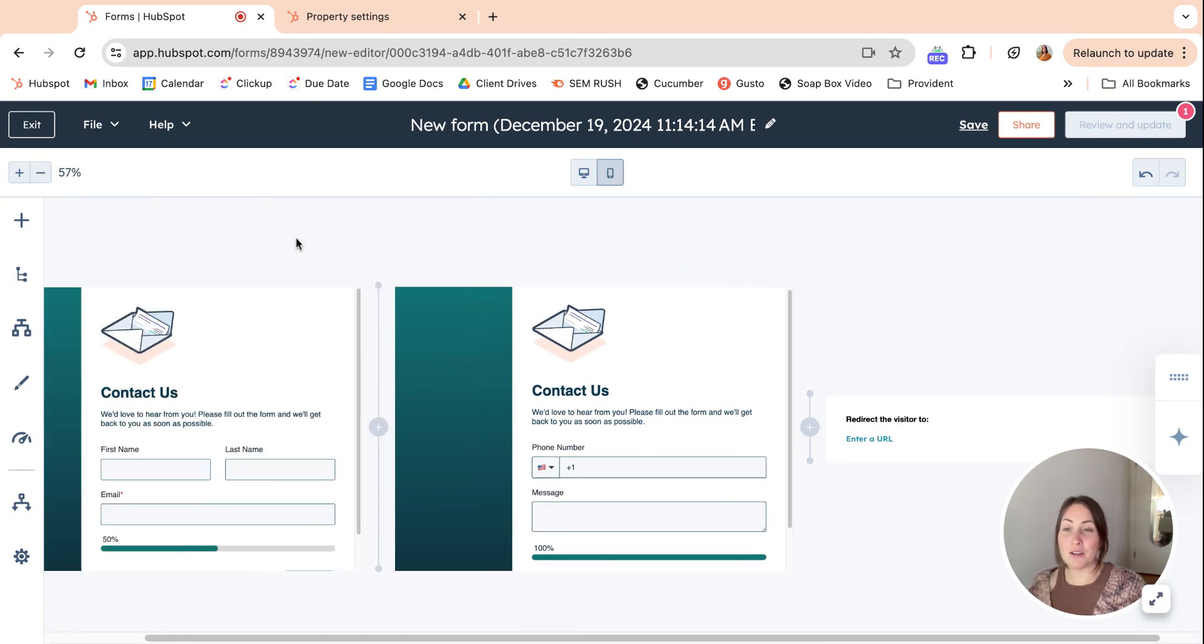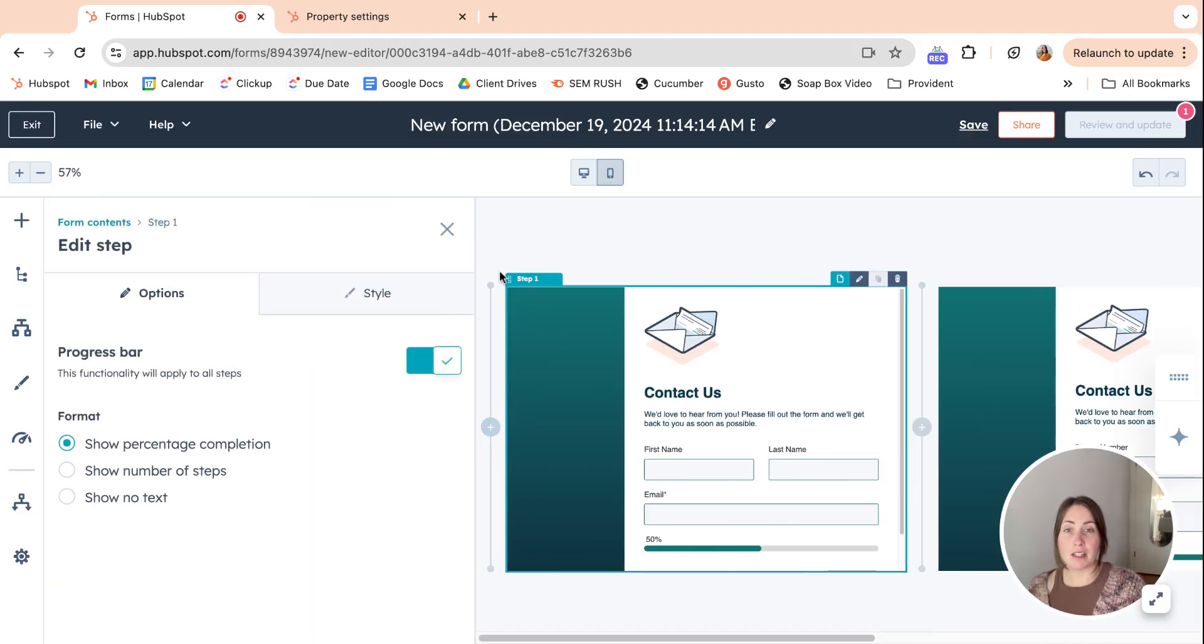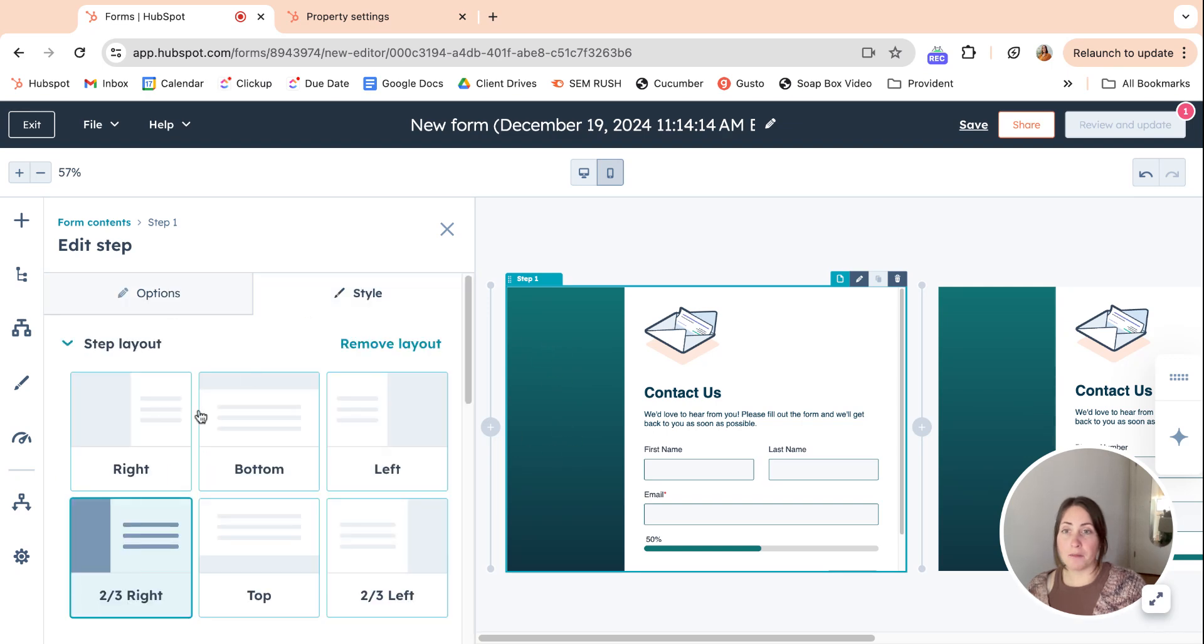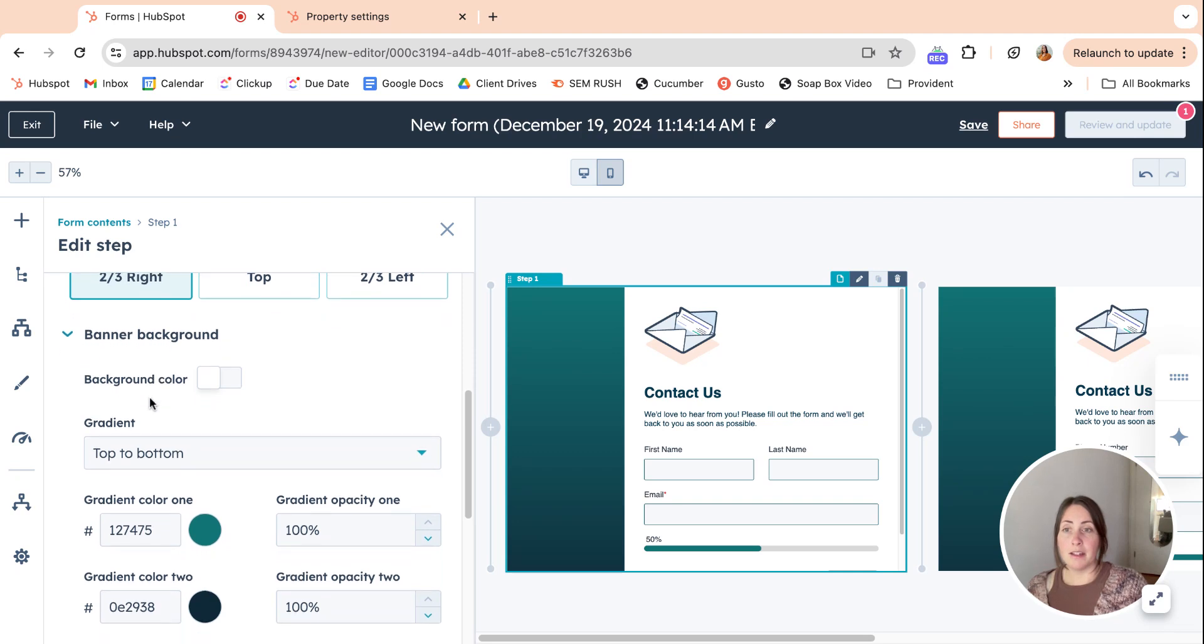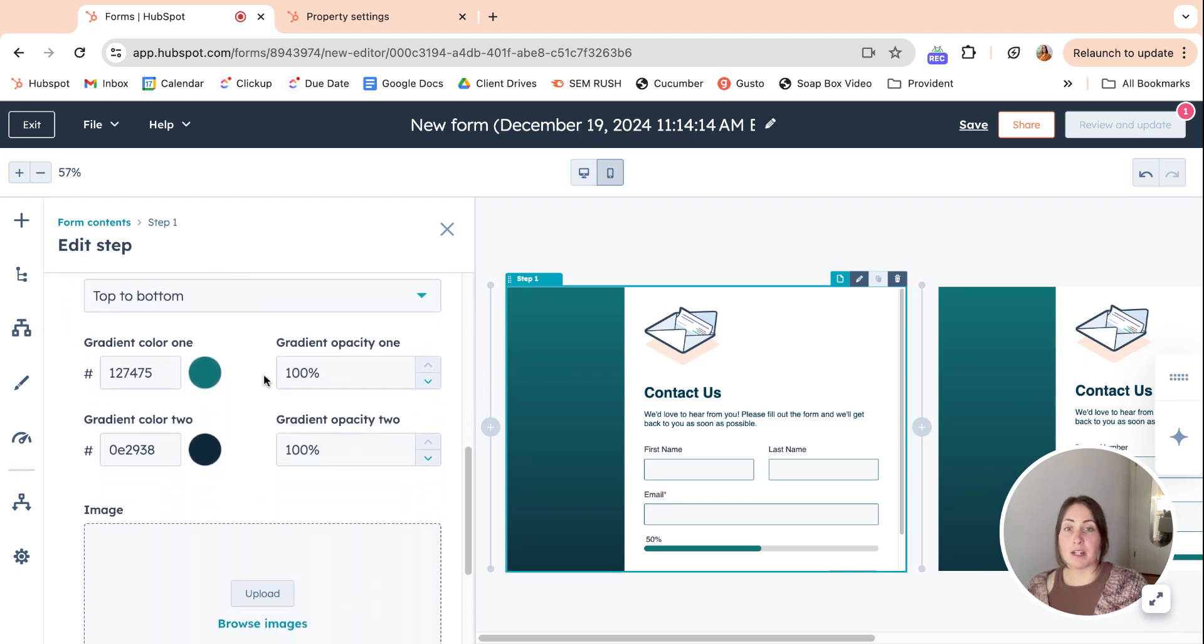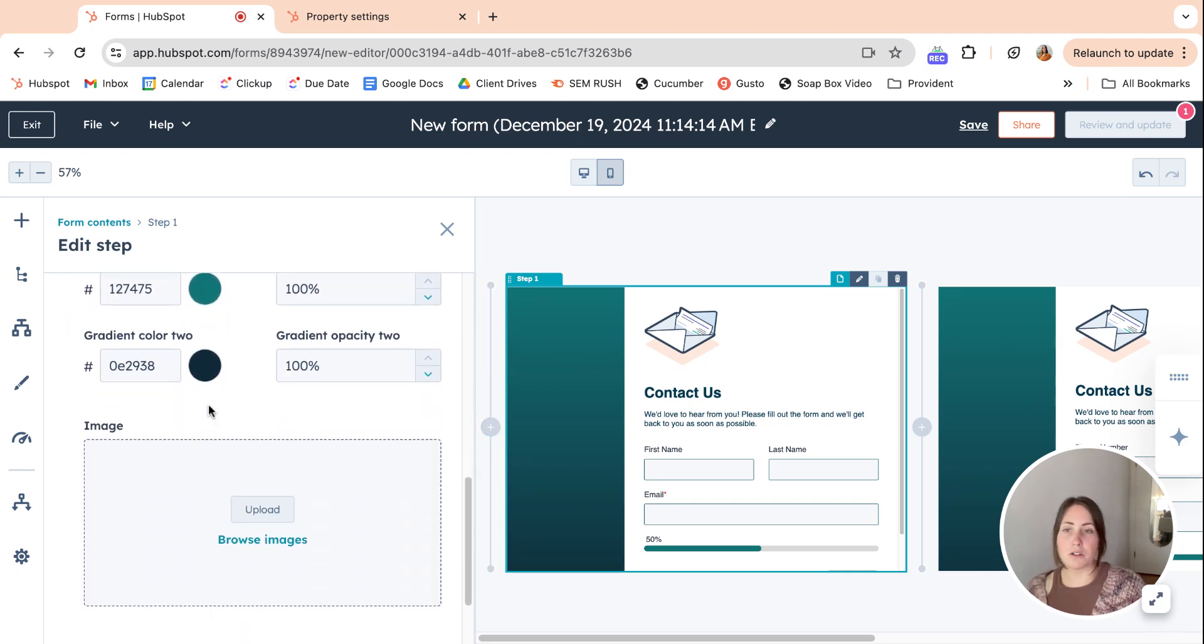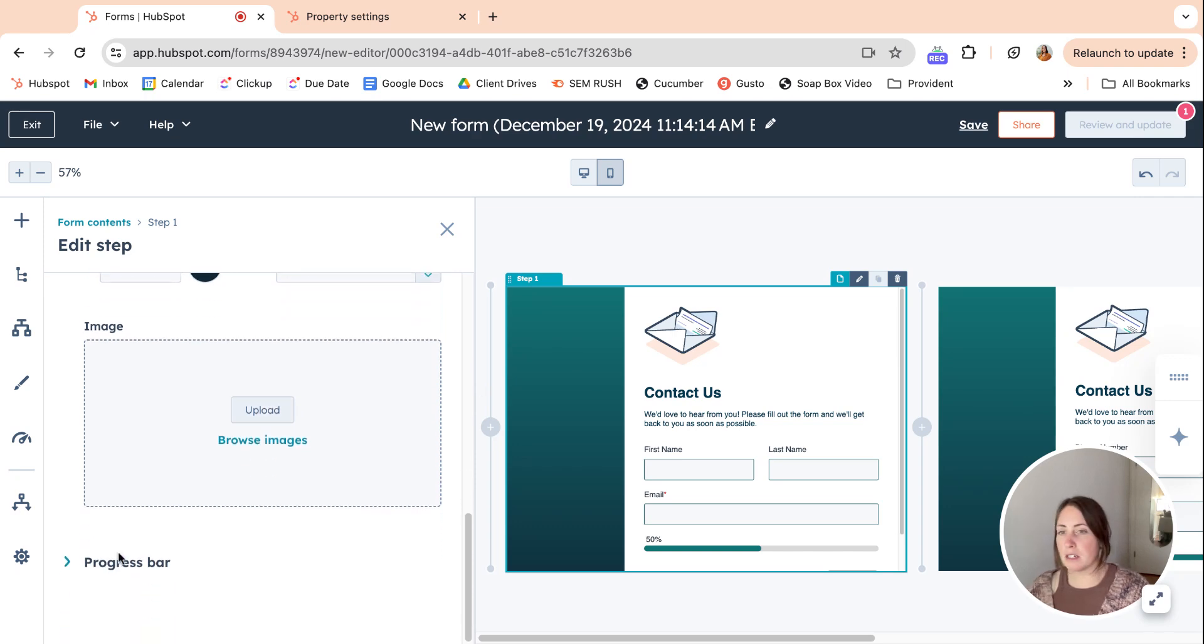But yeah you can do multiple steps. There is a lot of formatting options, so if you want to edit the background here like this bluey color, we would click here and then go to style. Here is the background and you can make the form in the center or to the right, or you can make the background an image.